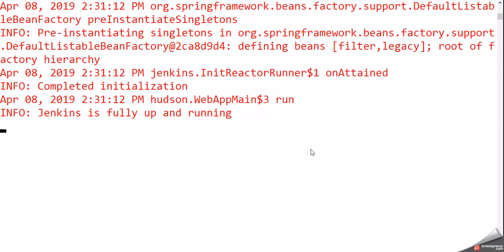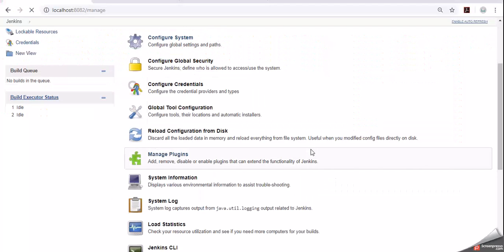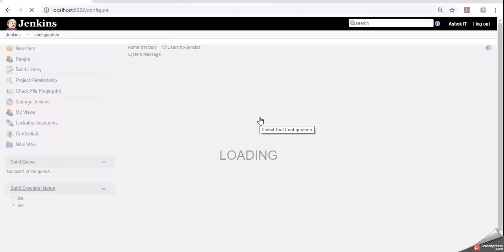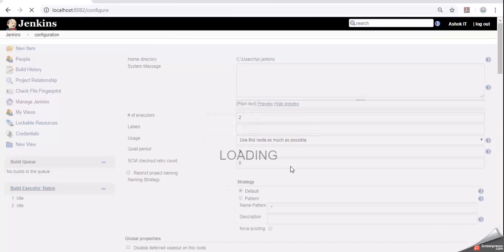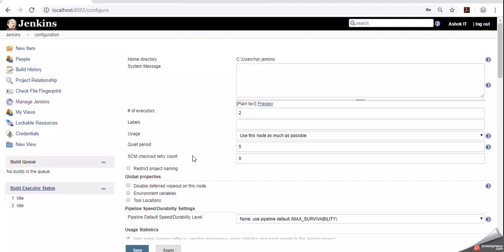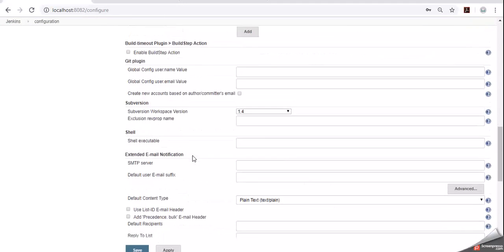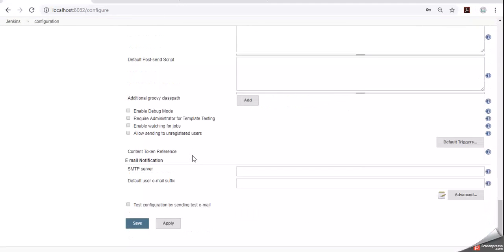Here our Jenkins is up and running, so it is taking time to load. Scroll down. At the bottom here we can see the SMTP email notification SMTP details.